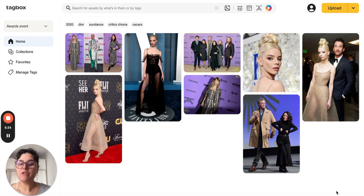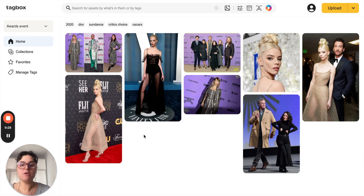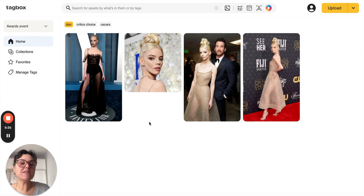You can use the tags to help you find images on your workspace together with the search and filters feature. For example, I need to find photos of Dior dresses. You can do that by clicking the Dior tag, and here you'll see all the photos that include dresses from Dior.